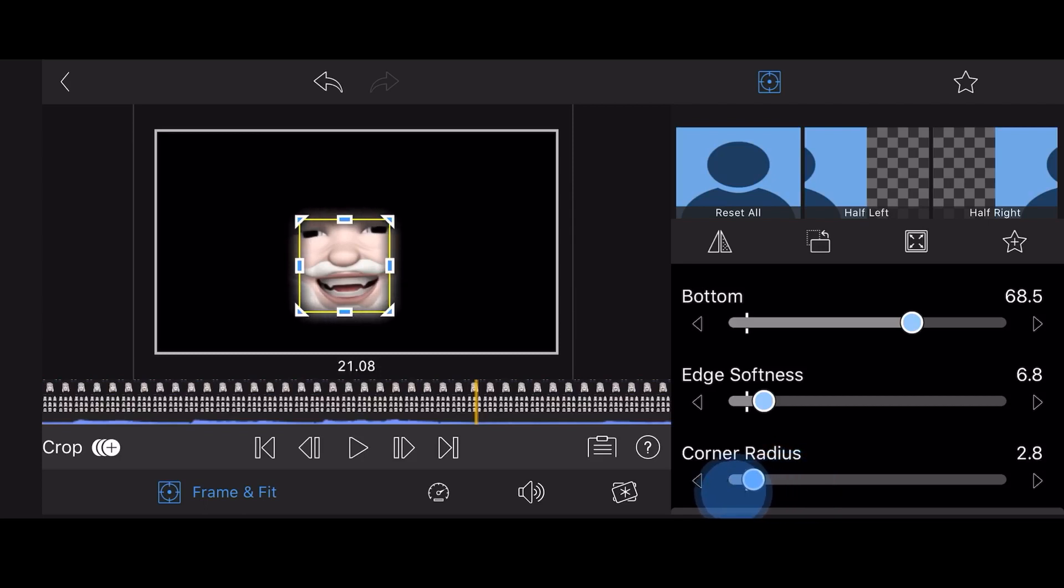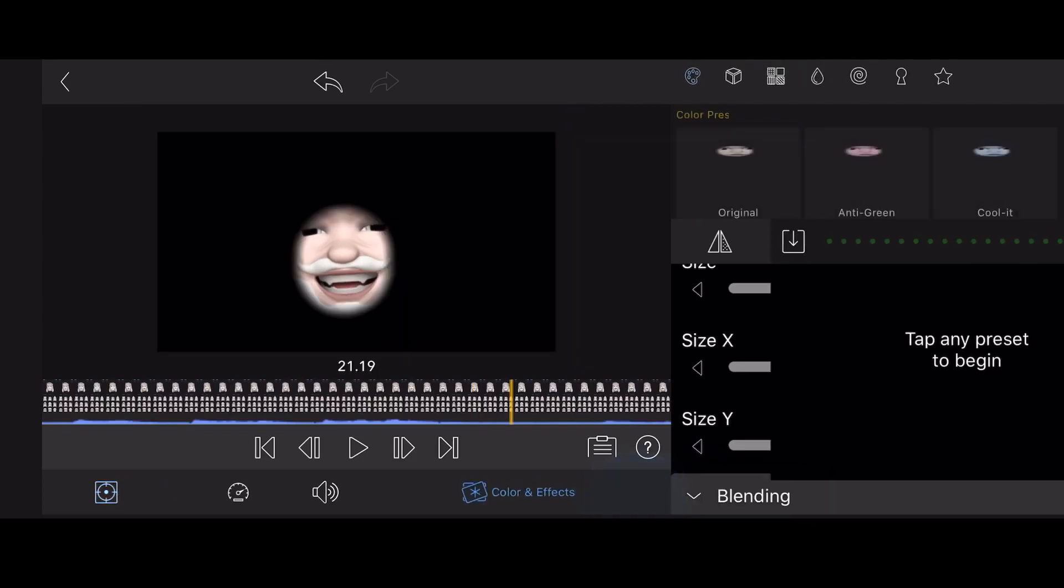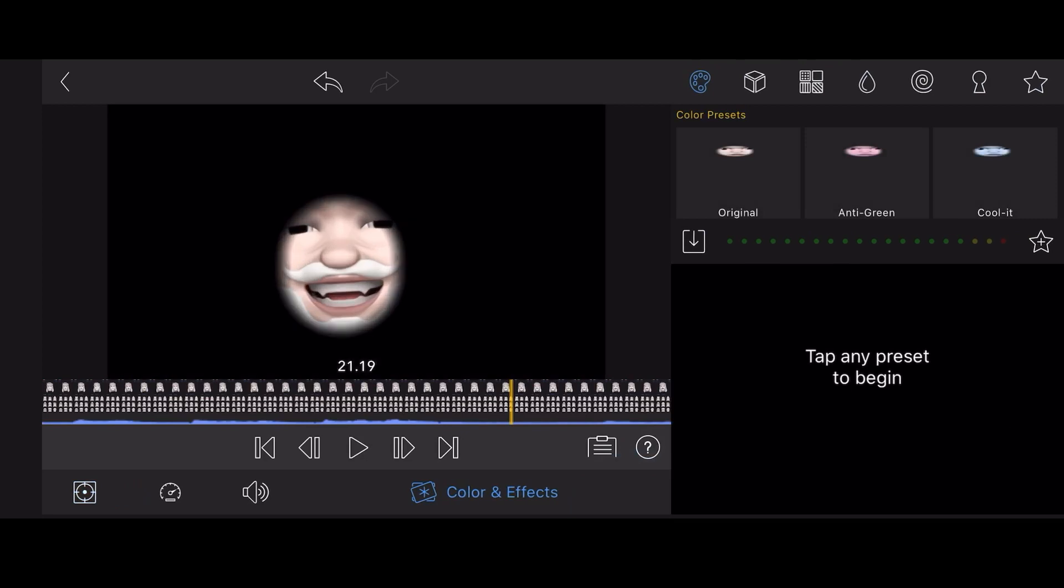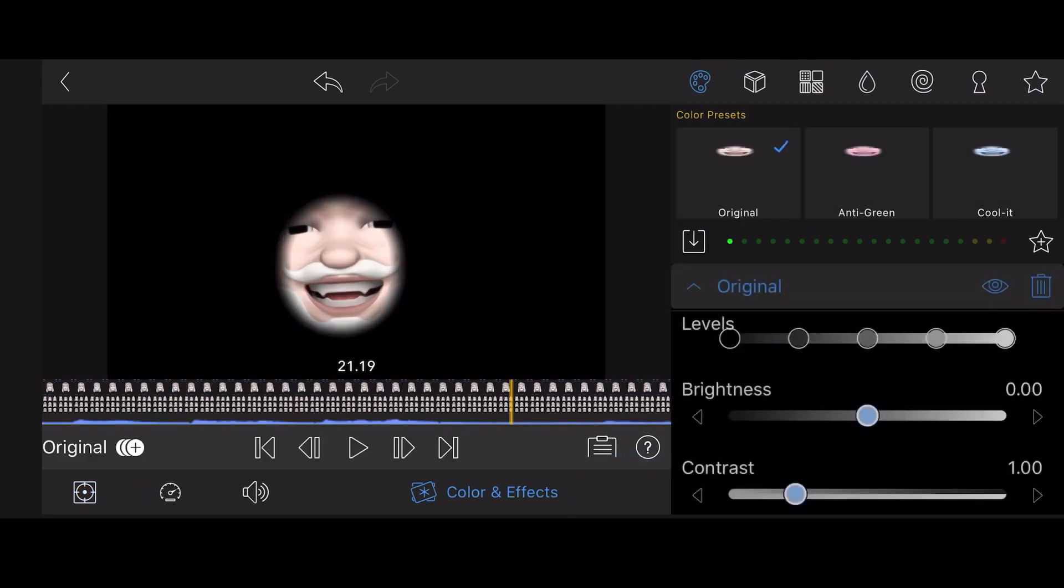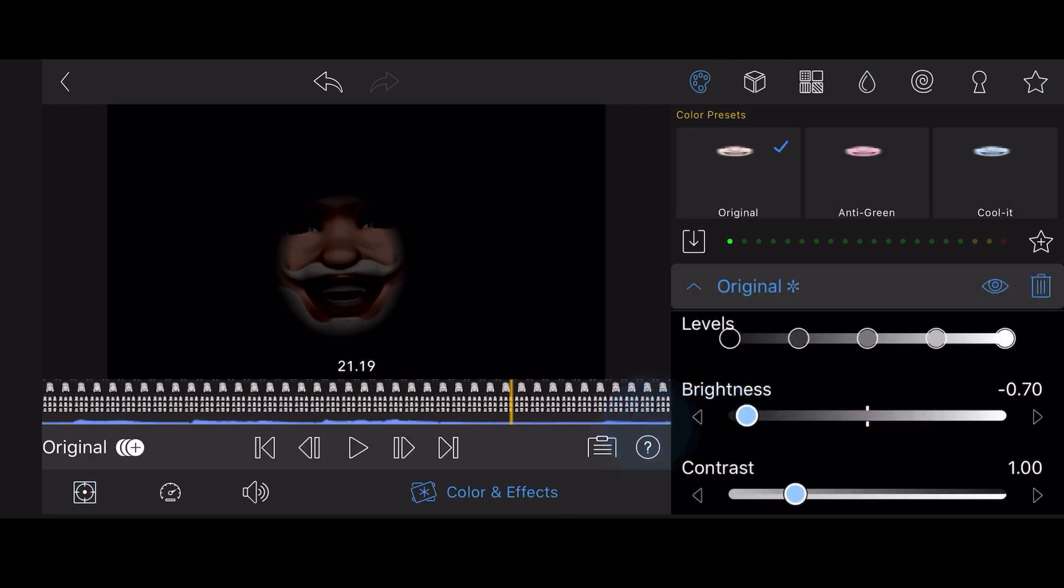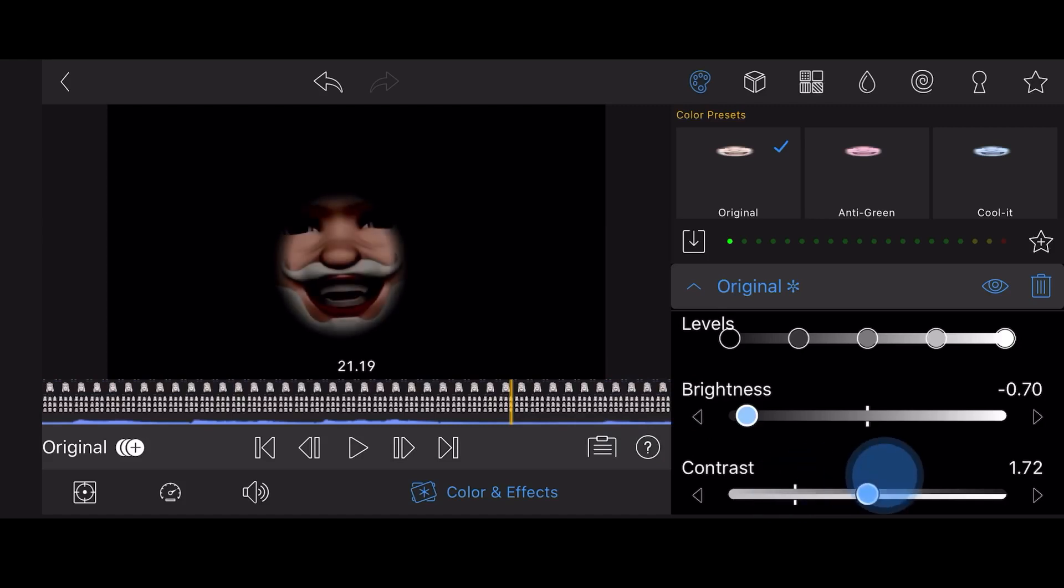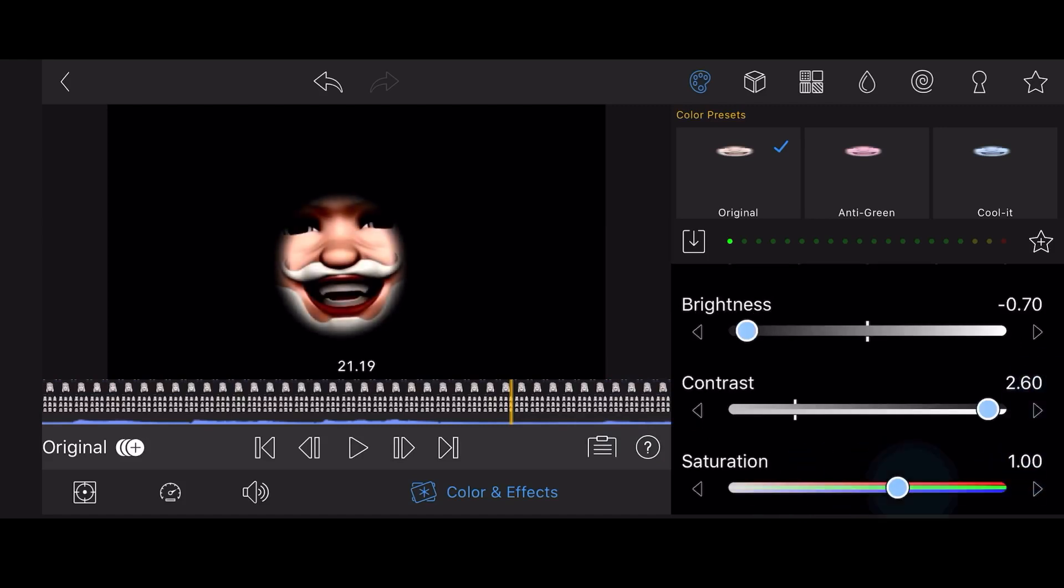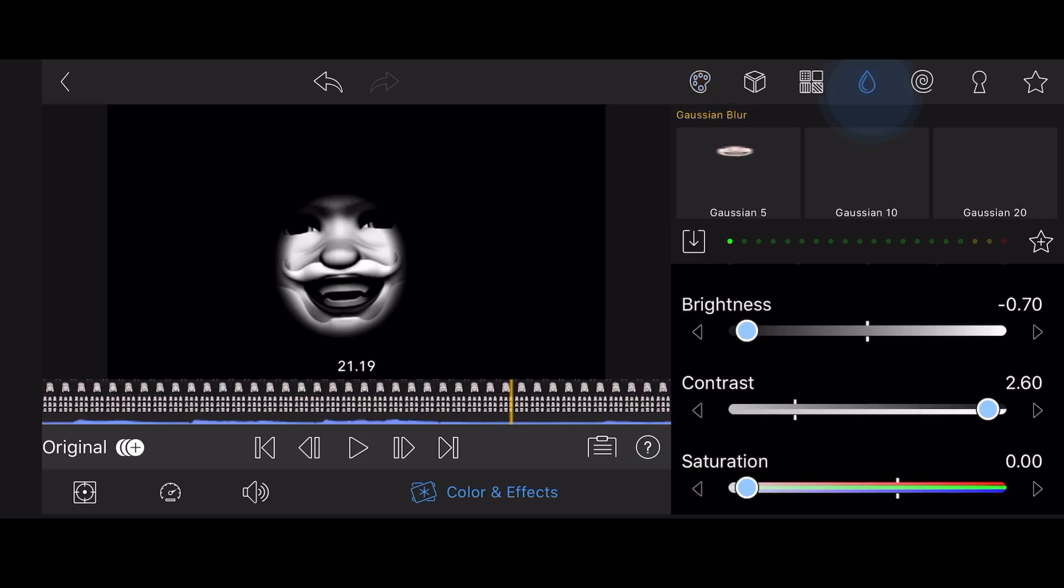Now tap on the Colors and Effects tab and add the original color preset. Lower the brightness, increase the contrast, and decrease the saturation to get a grayscale image. Add the Gaussian effect and blur the face by setting the radius to about 9.